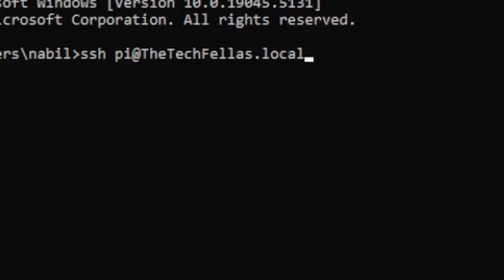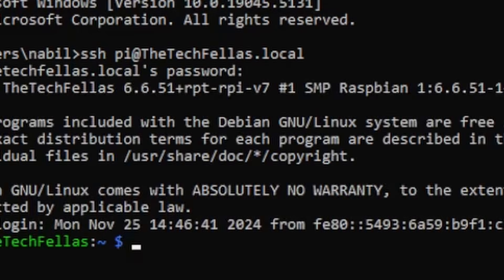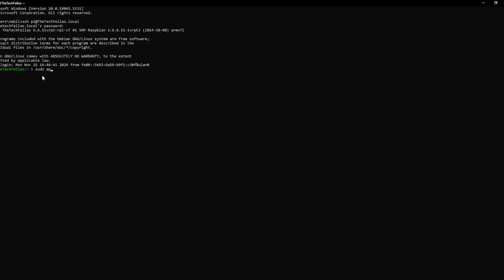It's going to ask us for the password. I'll put that in. So we are in.